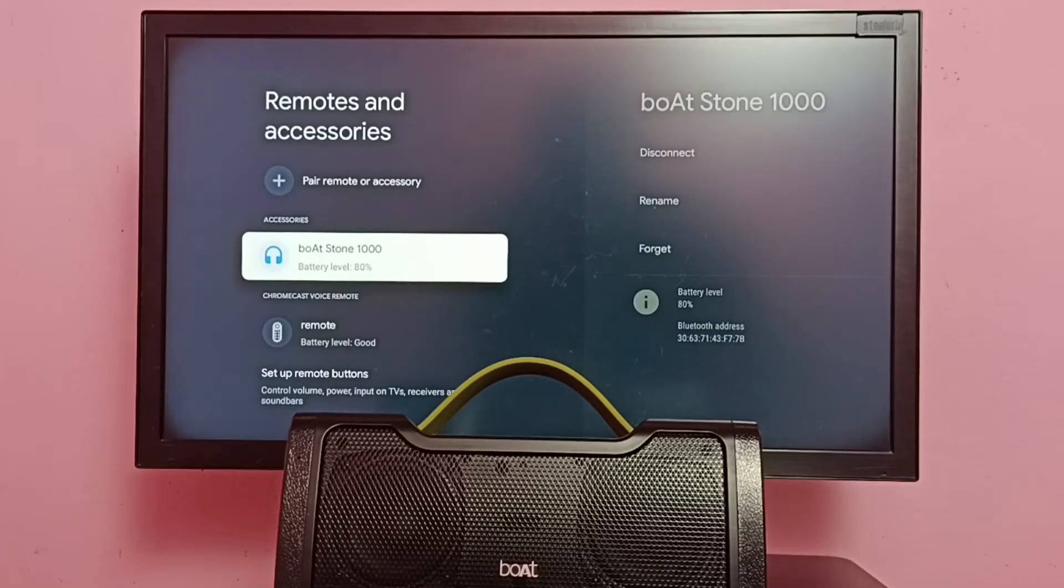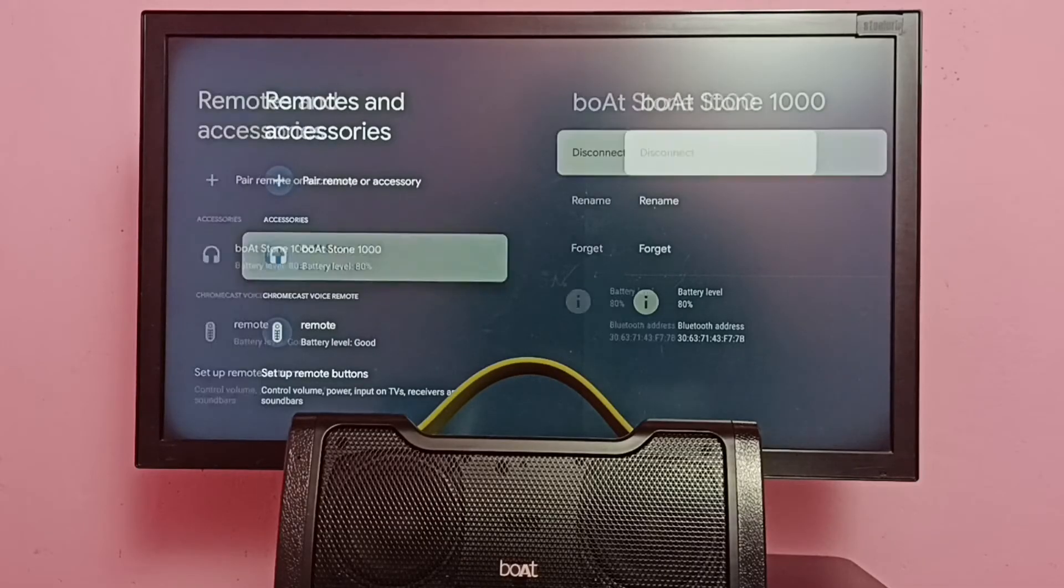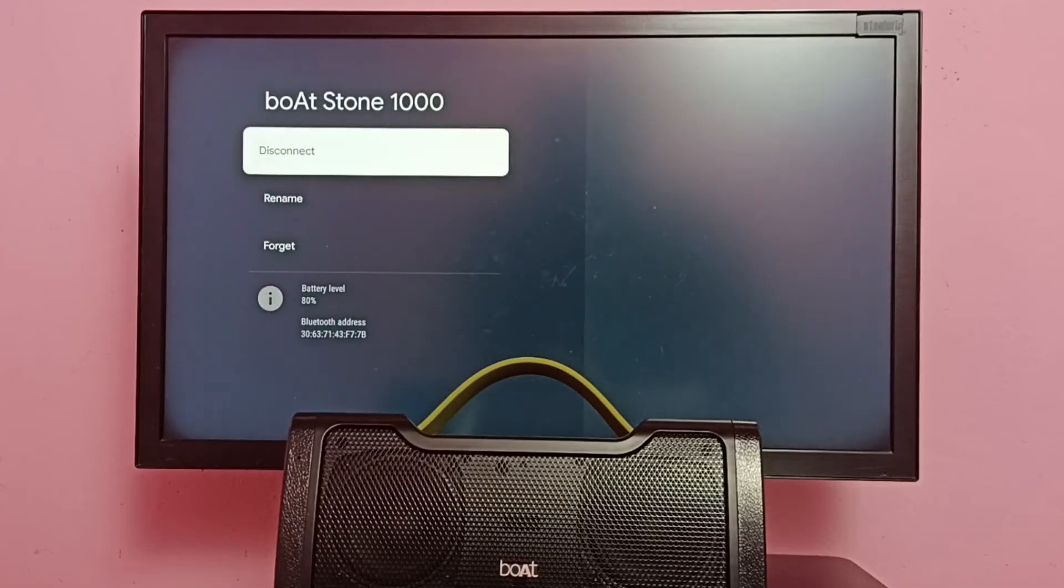Now under Accessories we can see this boAt Stone 1000 speaker, battery level 80 percent. Select it. Now here we can see three options: Disconnect, Rename, and Forget.